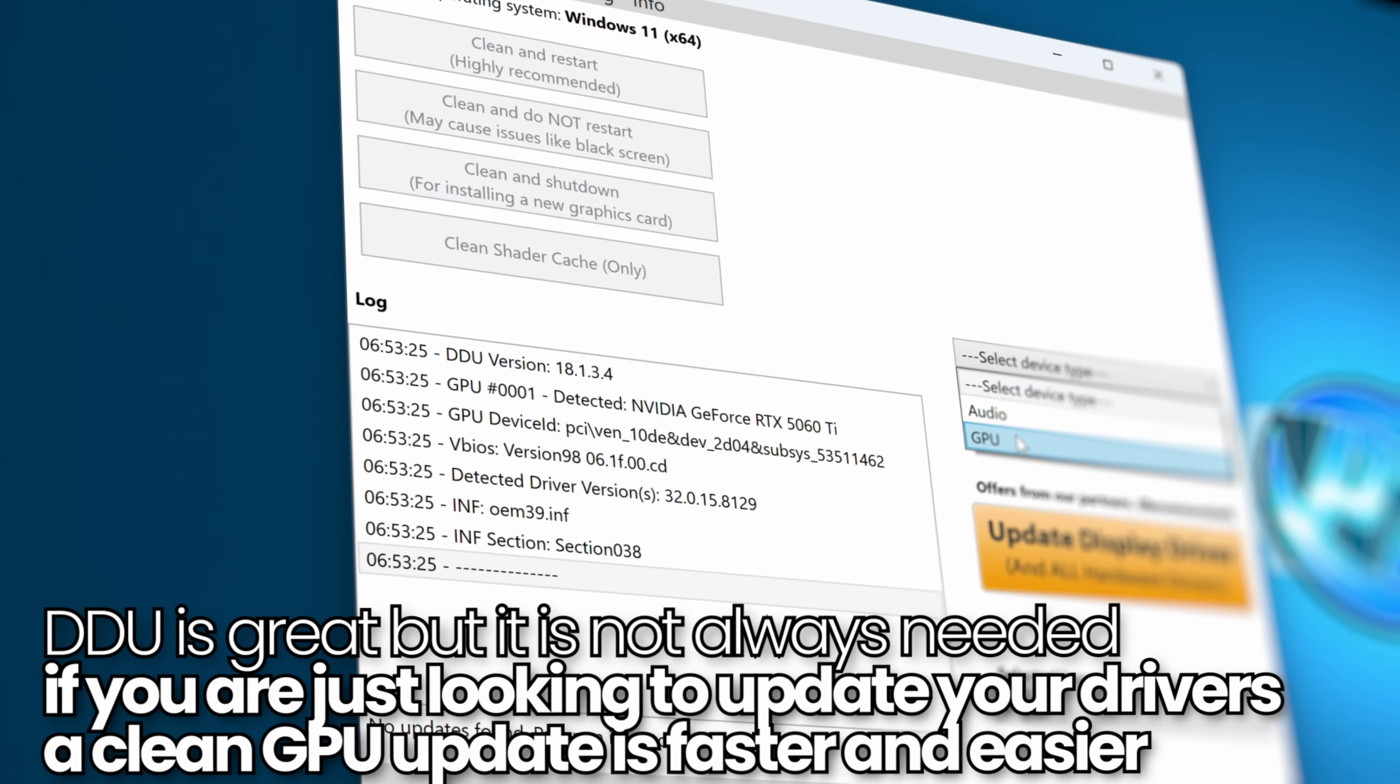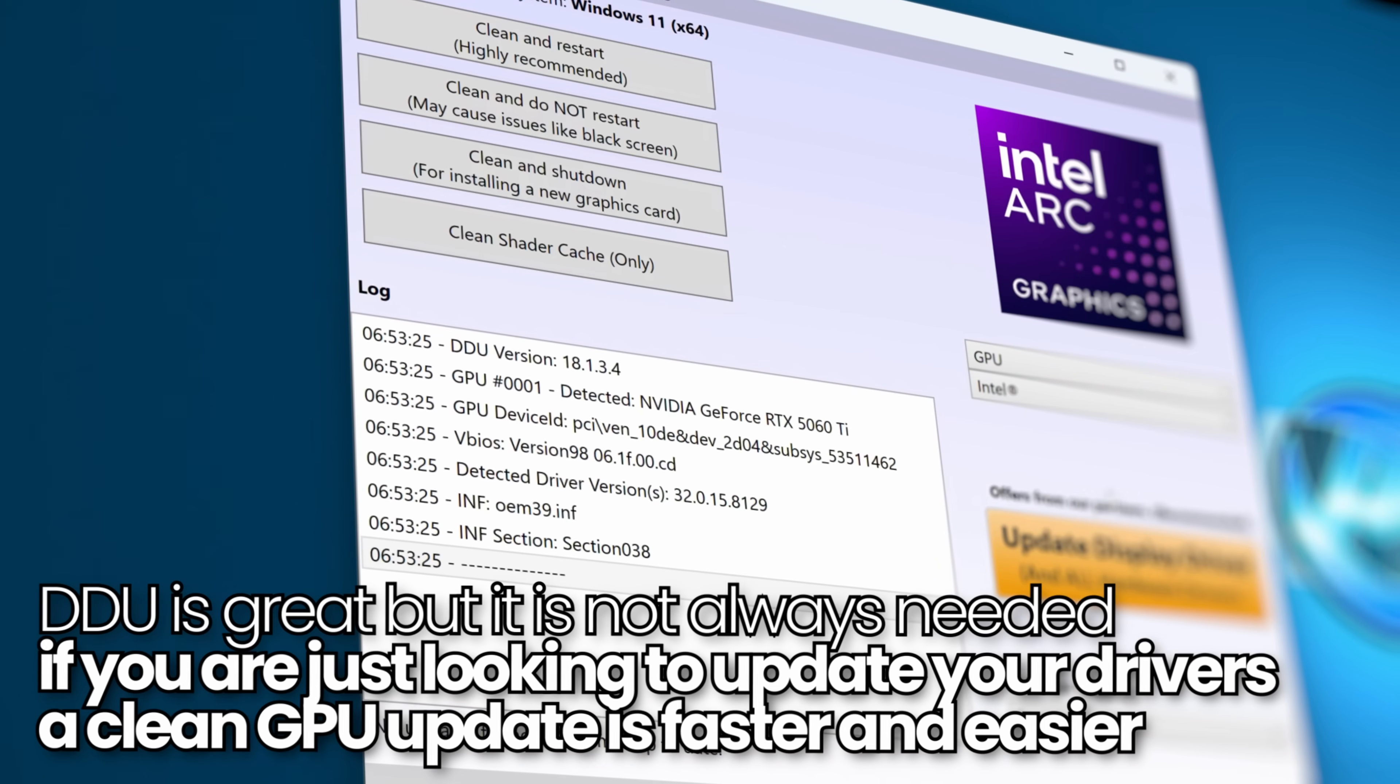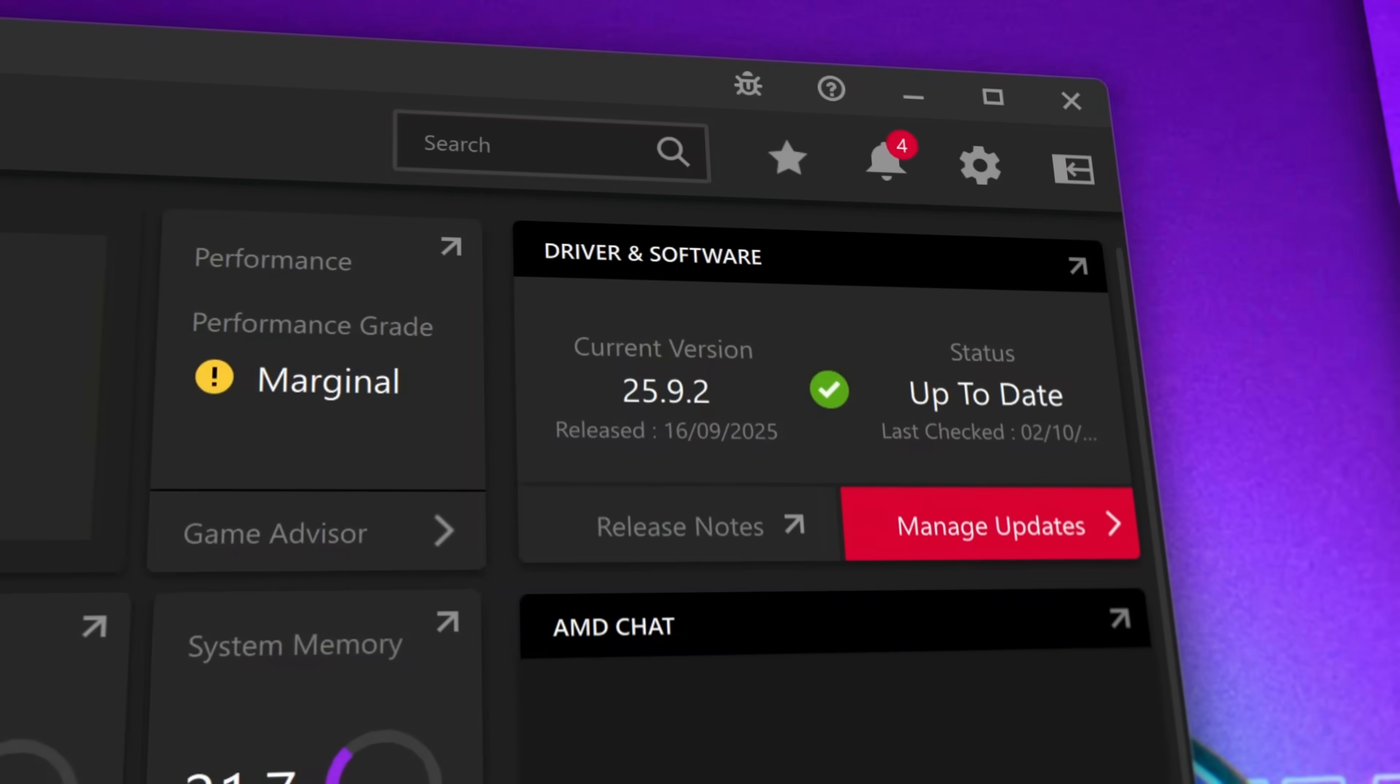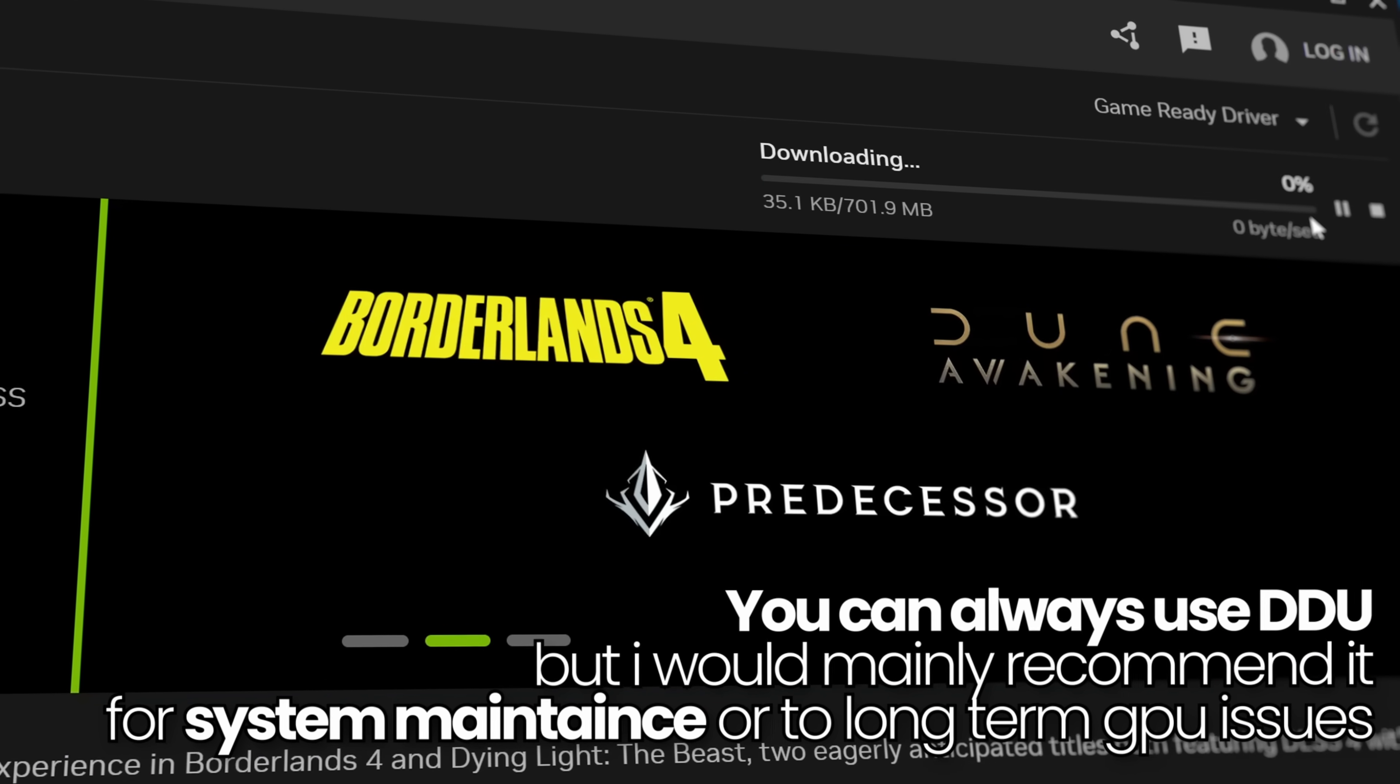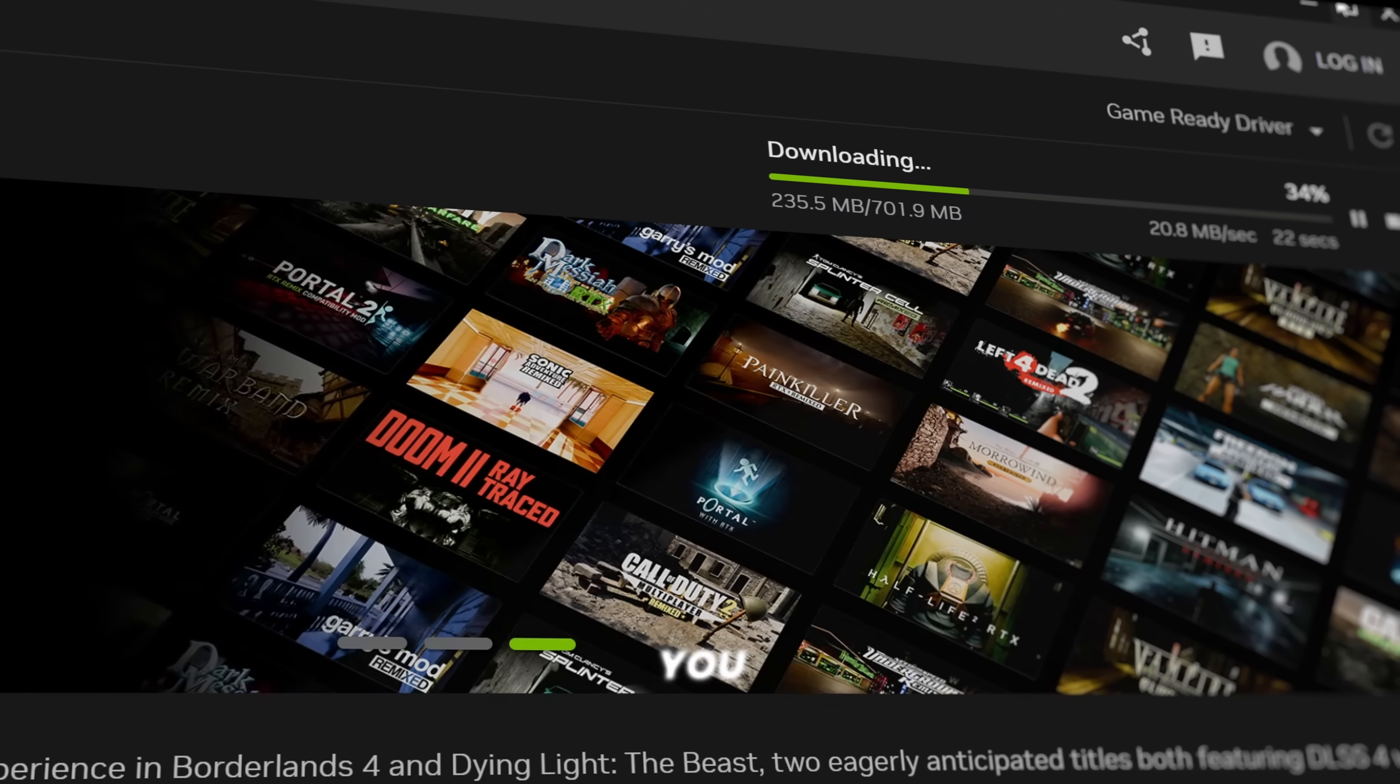Tools such as DDU or Display Driver Uninstaller are incredibly useful if you're experiencing issues on your system or if you want to do some long-term PC maintenance. But if you're just looking to apply a quick and simple GPU driver update, whether it's for a new game, a new feature or security updates for your GPU, this is the video for you.